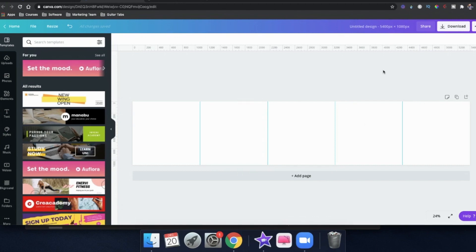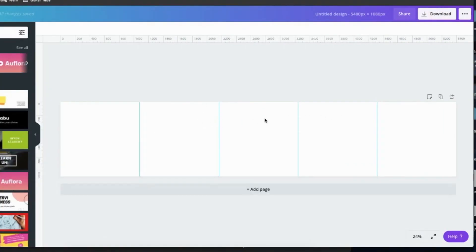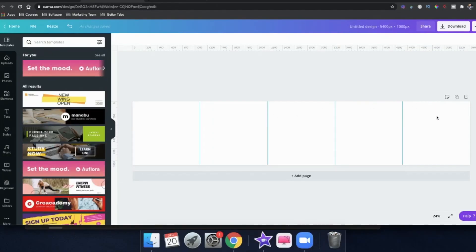Now I'm going to go in and start to design this. What we need is a title for the first image — something that grabs their attention. Inside would be three tips, and the last card will be my call to action. I'm going to design this and show you how it looks.